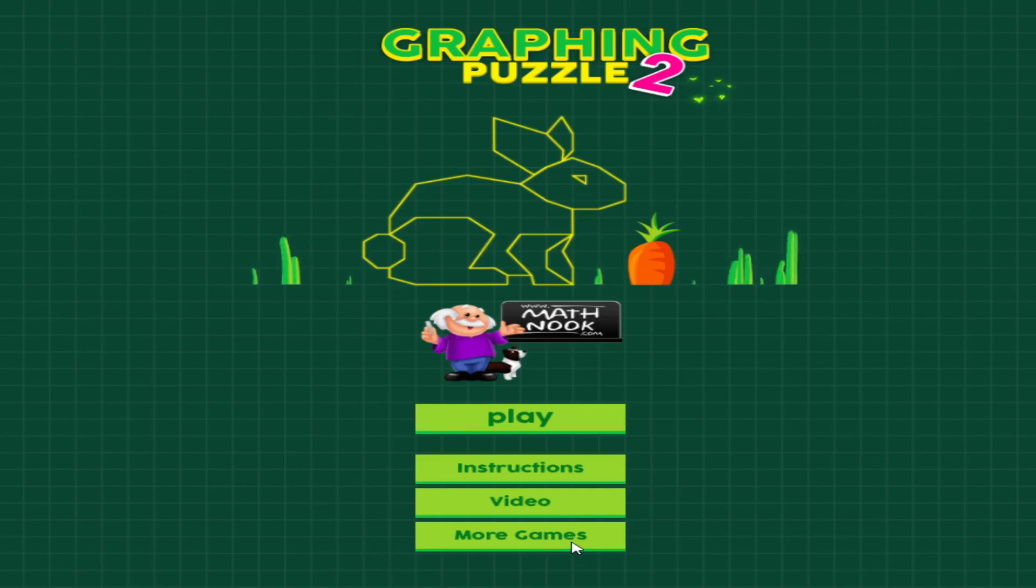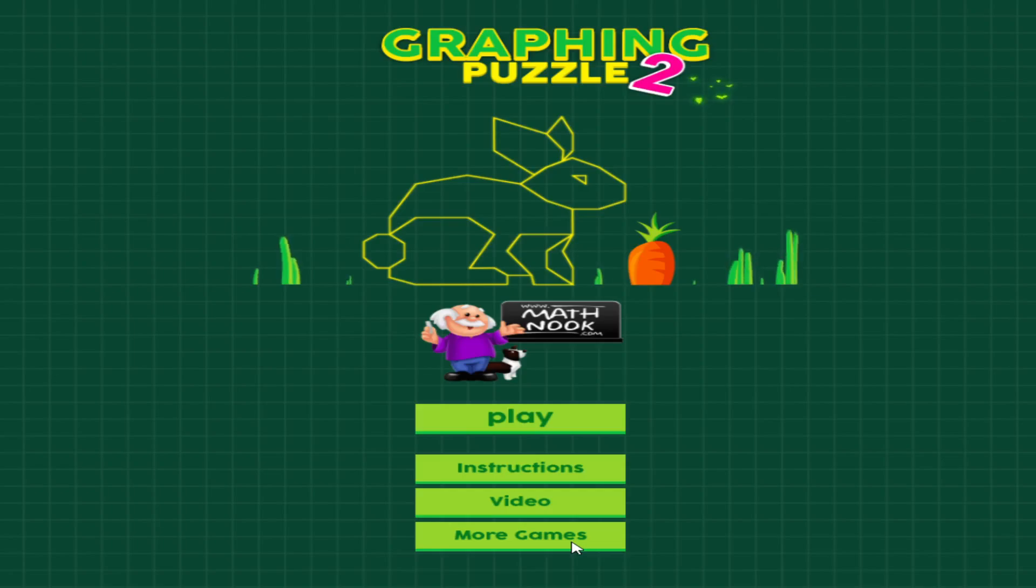The more games button will take you to our sister site, LOF Games, LOF standing for lots of fun games, and they also have math games and fun games to play, and there's no membership or sign-up required there either.